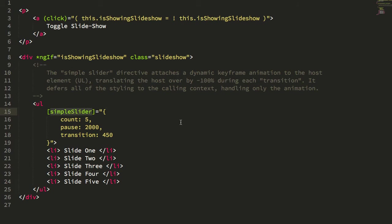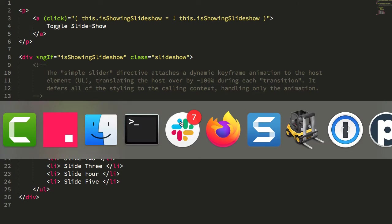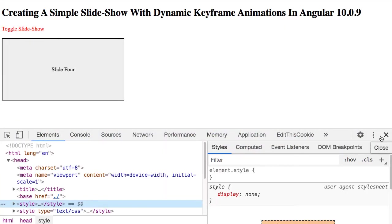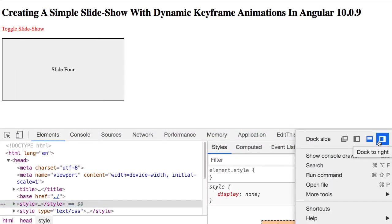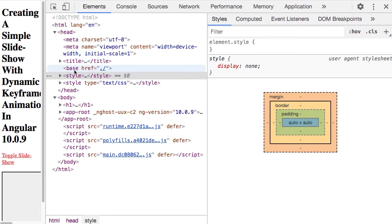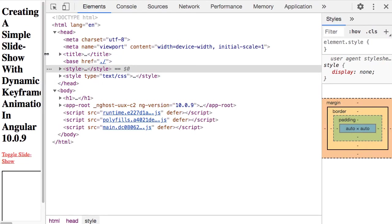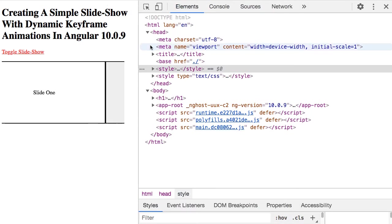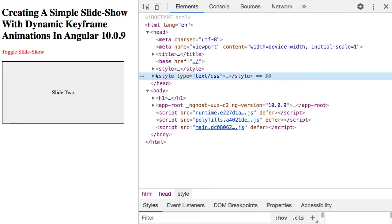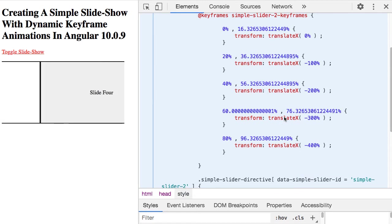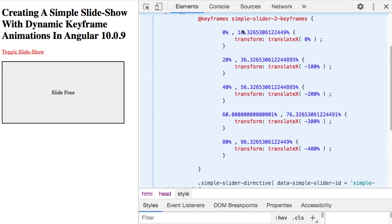The only thing that the simple slider is doing is setting up a dynamic keyframe. Now, let's look at how this is working in the HTML. So if we look at the elements, let's maybe move this over here. If we look at the elements, what we'll see is that in the head tag, there is a style tag that my directive has injected.